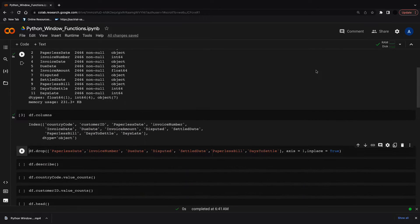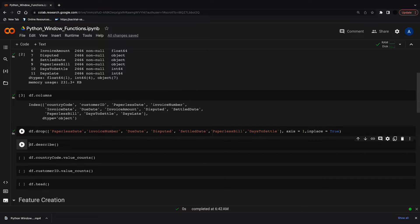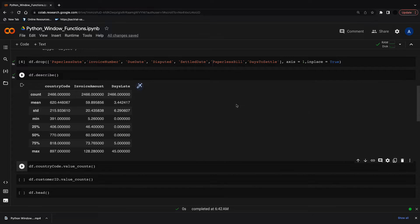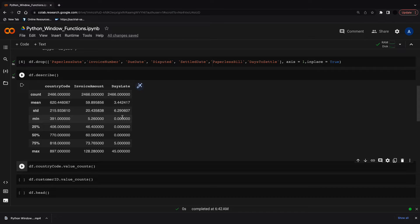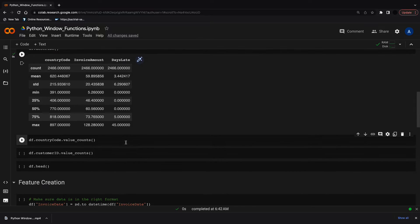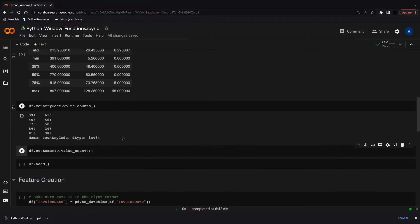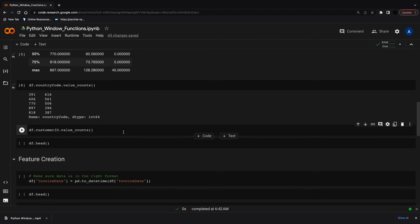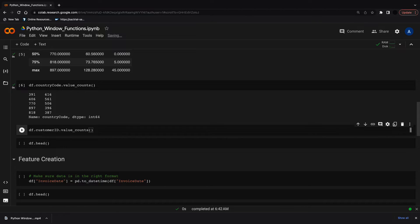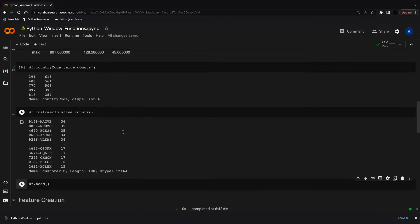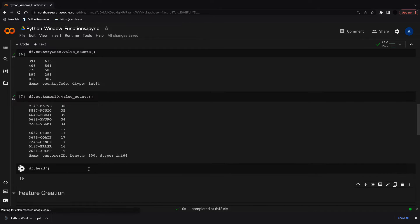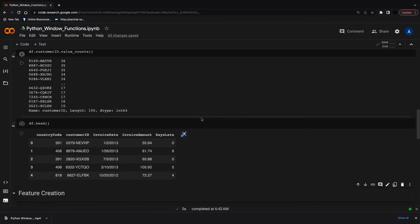Looking at the columns, I don't need all of these, so I'm going to drop seven columns. What I'm interested in is the days late column, date, invoice amount for context, and the country customer ID to group by. From the describe function, the mean days late is 3.4, but most observations have no days late and the max is 45 days late. From the value counts function, there are five countries and 100 customers. Let's look at the first five rows of the data.